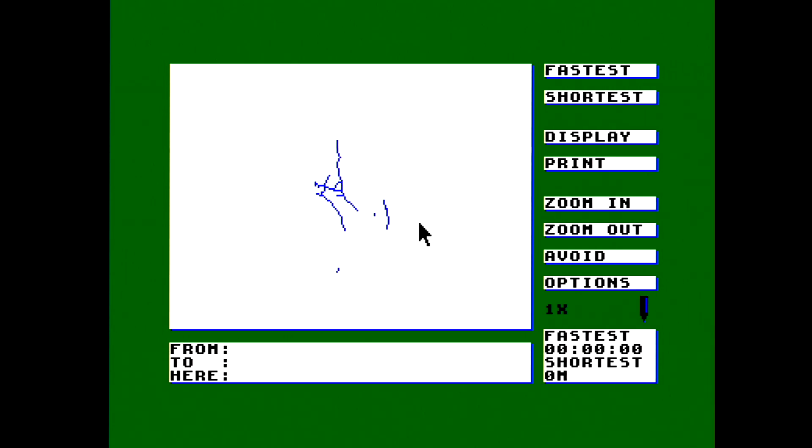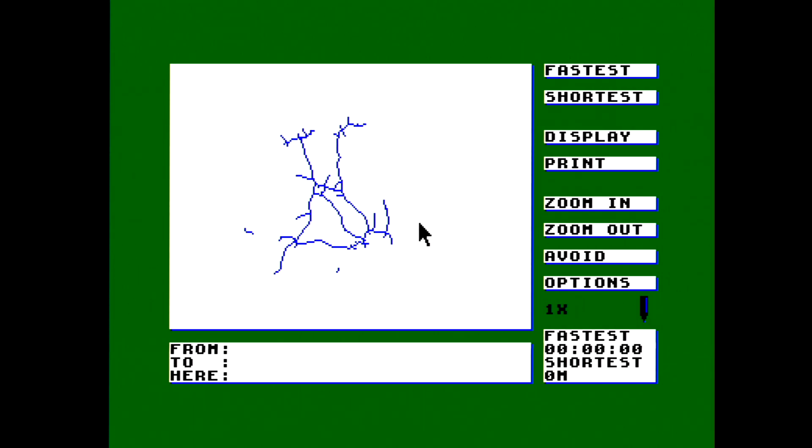128k isn't enough to hold the entire UK inside a CPC, so you have to exclude one of the extremities: Scottish Highlands, Wales, or Southwest England. If you're driving from Aberdeen to Southampton, you don't need Wales because you won't be going through it. It's a disc-only bit of software, though there was a tape demo on the cover tape of Amstrad Action — but that only had the motorway network, not A roads and B roads.